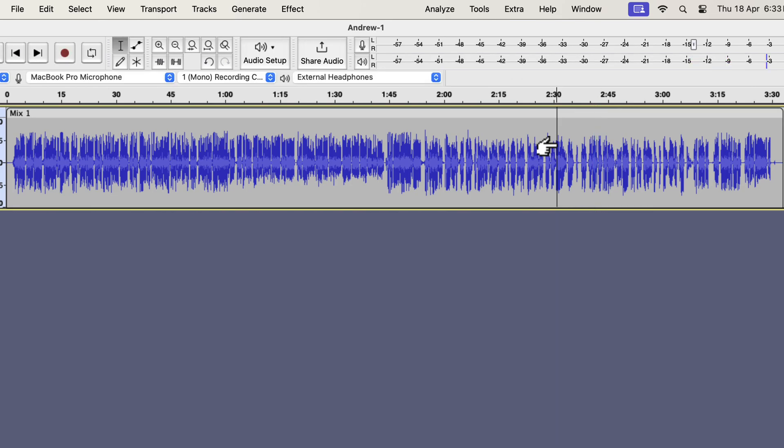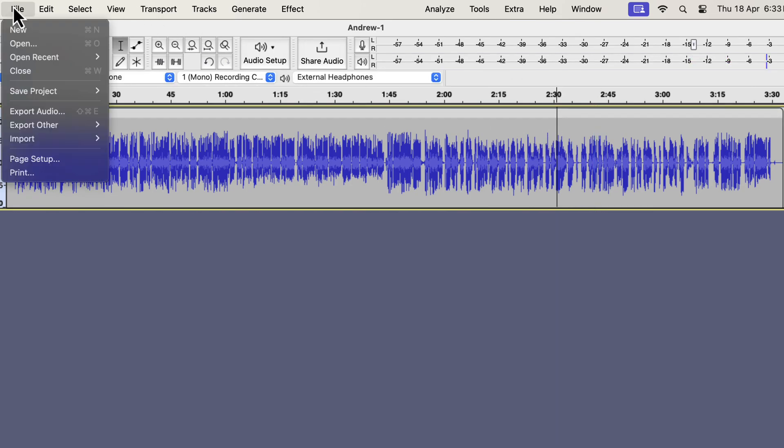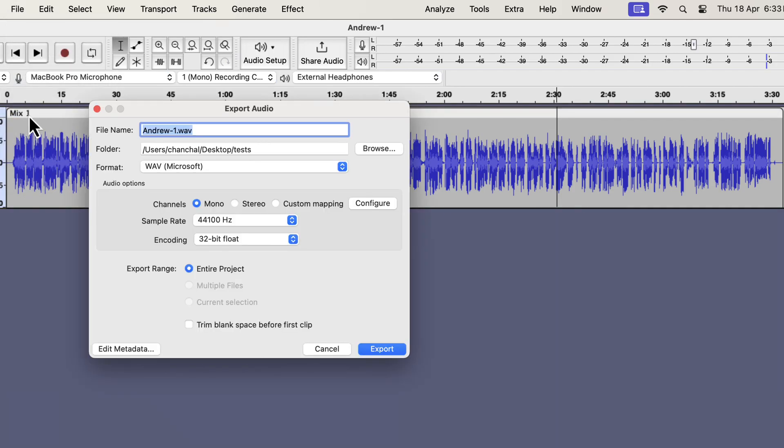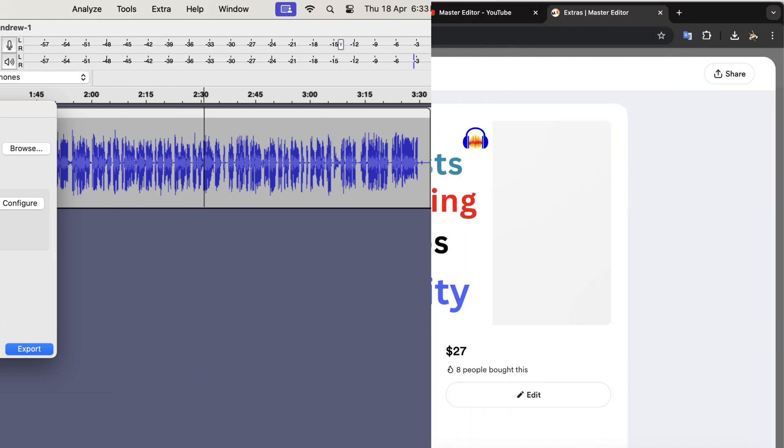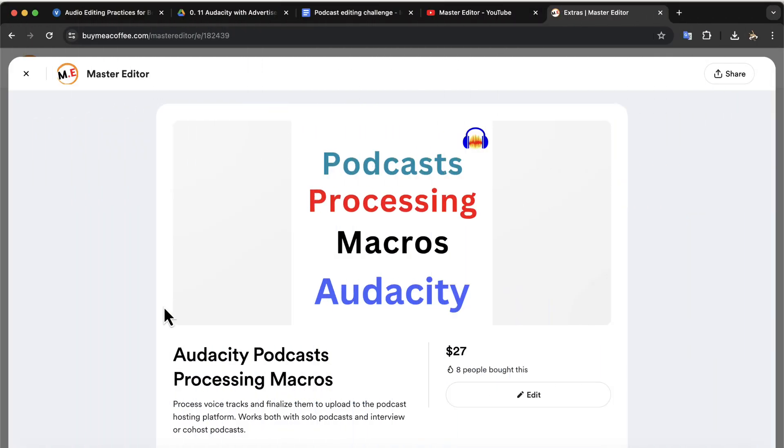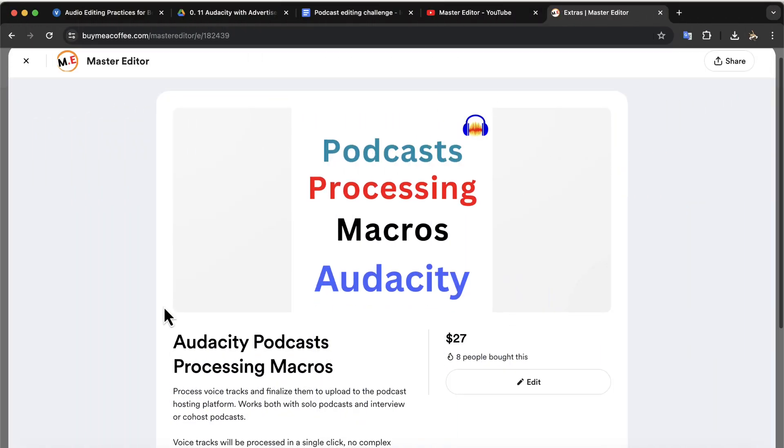It is ready to export and upload to a podcast hosting platform. You can go to export audio and export to your preferred file format. So, where do you get these macros? You can get it from this by me a Ko-fi page. I will put the link in the description.